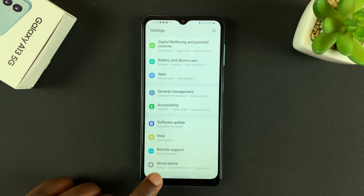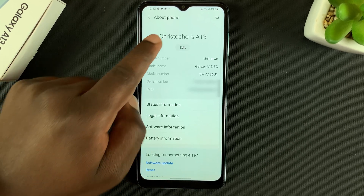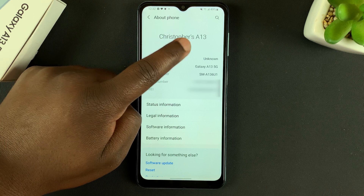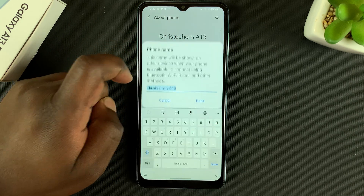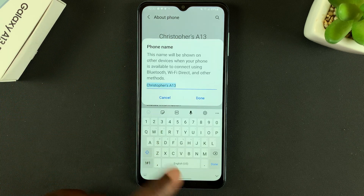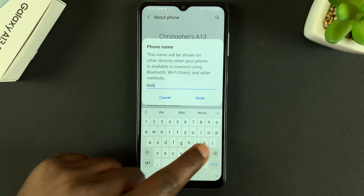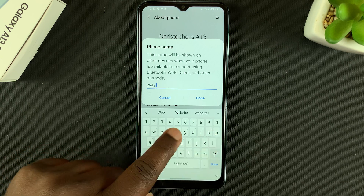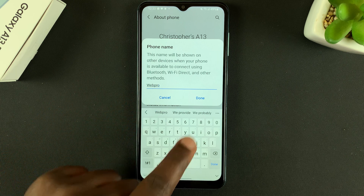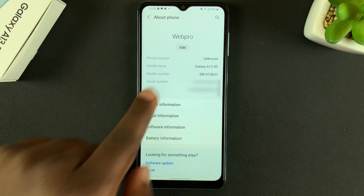To rename your phone, simply go to Settings and then scroll all the way down to About Phone. Tap on that, and then at the top you should see your phone's name. If you tap on that, you'll be able to edit the phone's name, so go ahead and type in the new name after deleting the previous name.